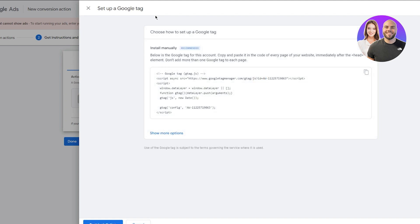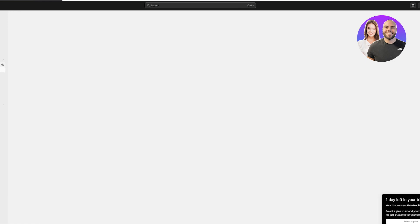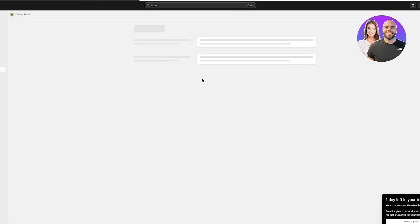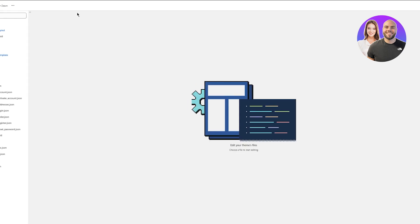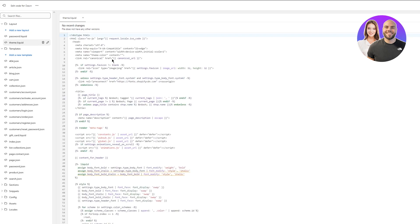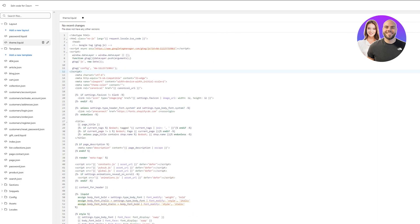It takes you to the Google Tag setup. Copy the provided code snippet, then go to your Shopify store, go to Online Store, and scroll down to Customization. Click the three buttons and select Edit Code. Once in Edit Code, click on theme.liquid, and right under the head tag, paste the code and click Save. That automatically adds a Google Tag to your page.